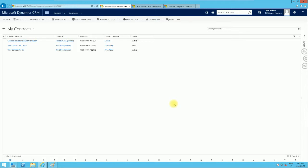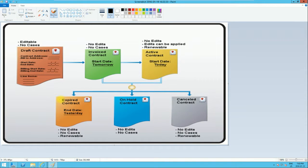Hello guys, welcome to the last video of the series on contract and queues management. In today's video we're going to be covering how to copy a contract, the possible contract life cycle, and lastly how to attach a contract to a case.